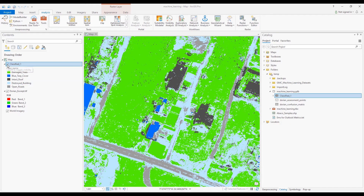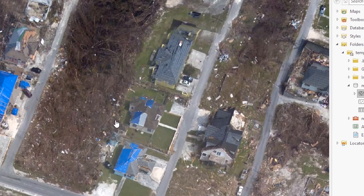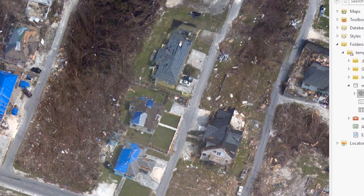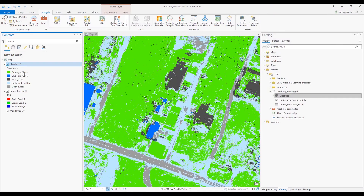If I turn off this layer, here's the underlying image that you'll work with—note the damage. Trees are damaged, blue tarps to protect roofs. The classified layer is what the support vector machine created by classifying pixels in the image.